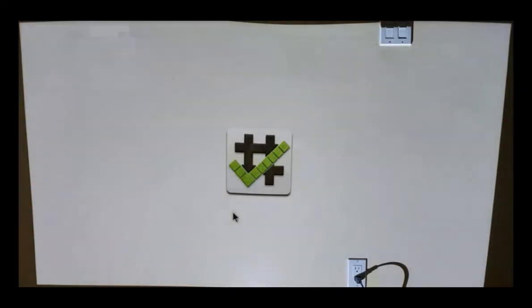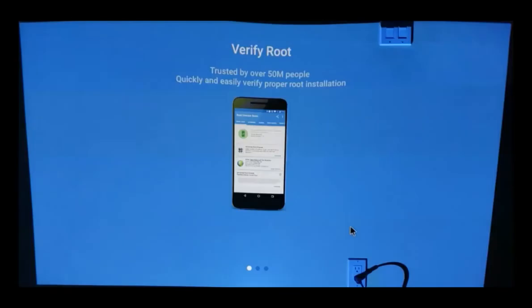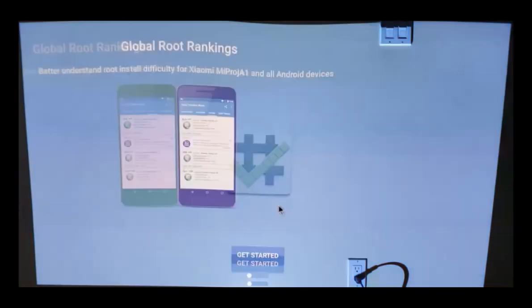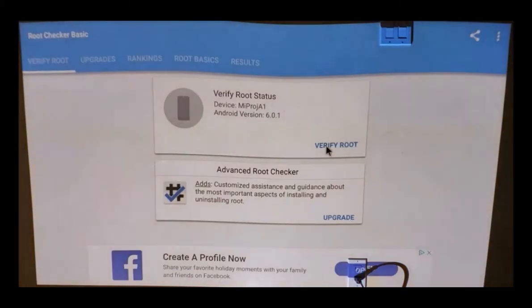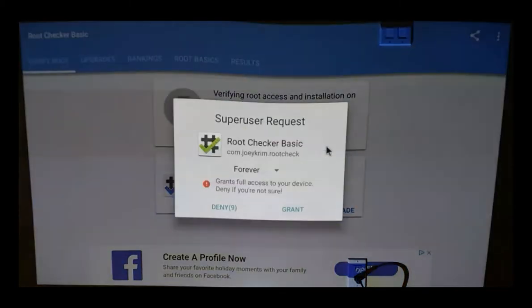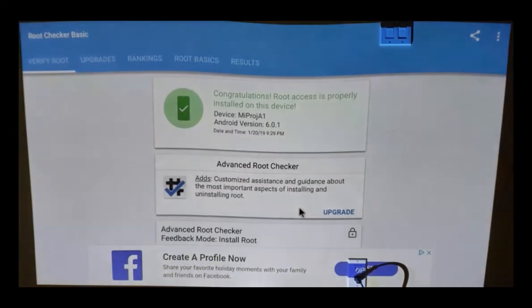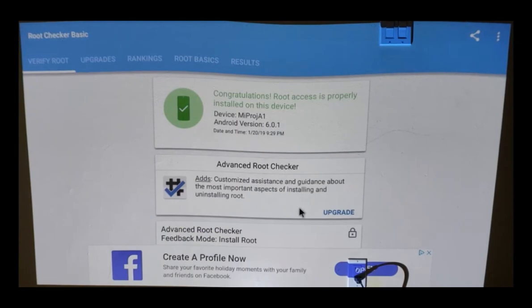Alright, here we go. Alright, bingo! So here we go guys. We got root access to the device and this device is now rooted.